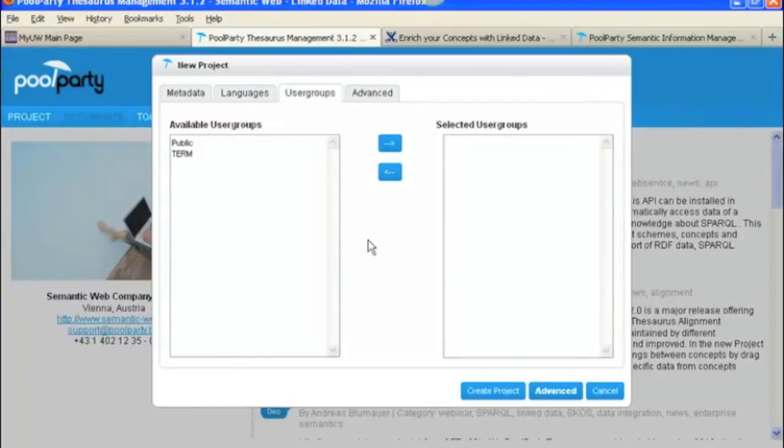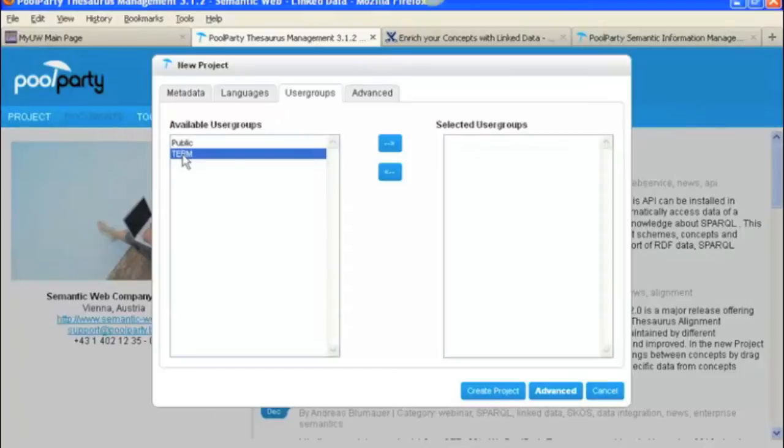And then our User Groups. This is our Private User Group, Term for Term Management. We'll select that.